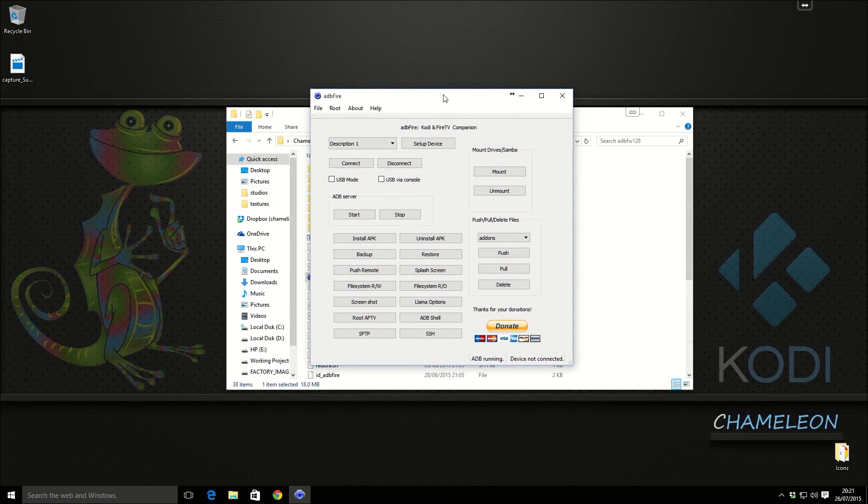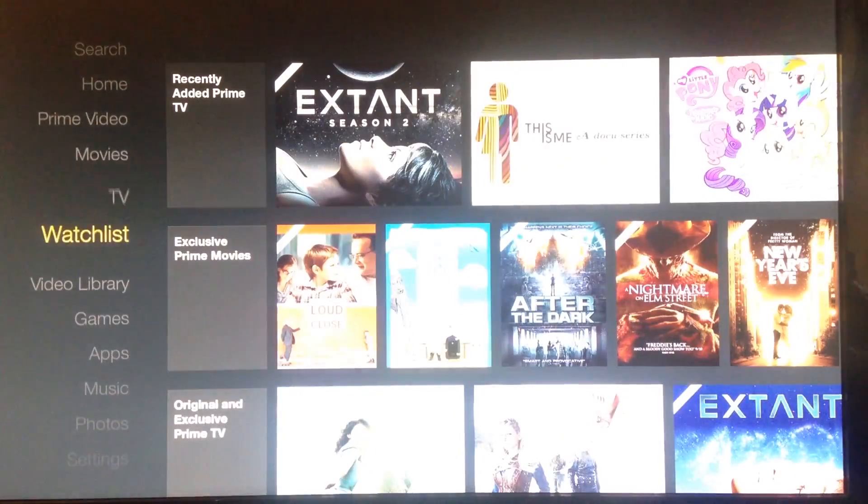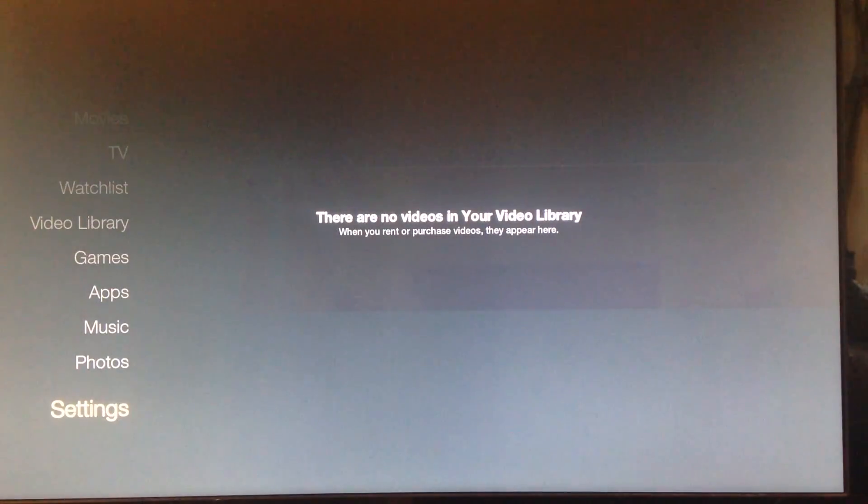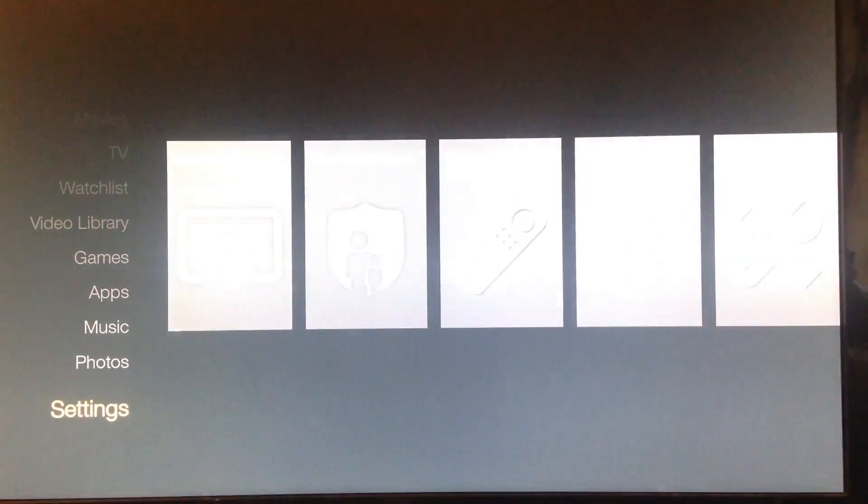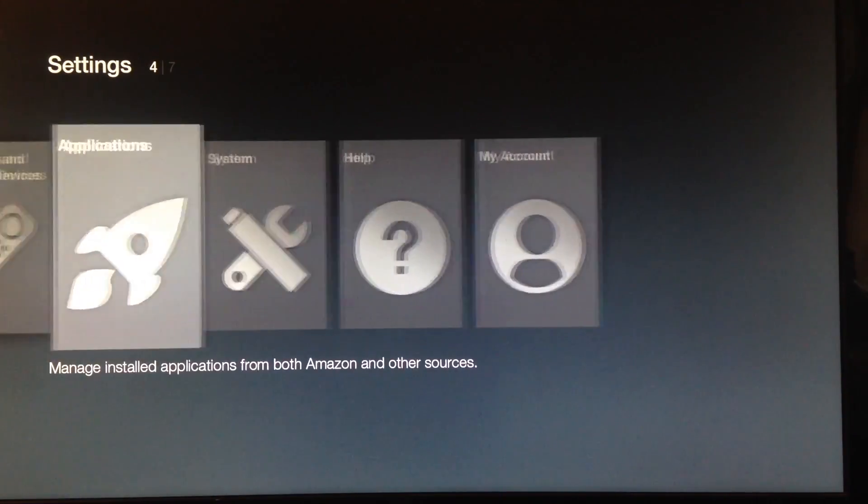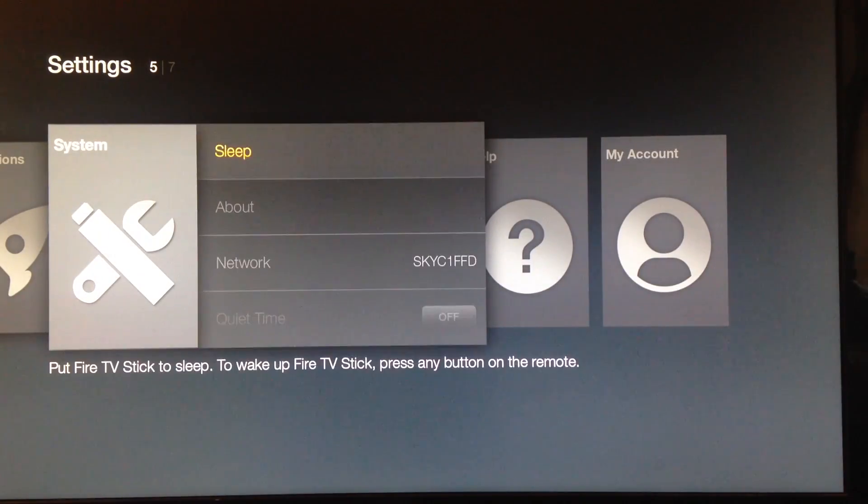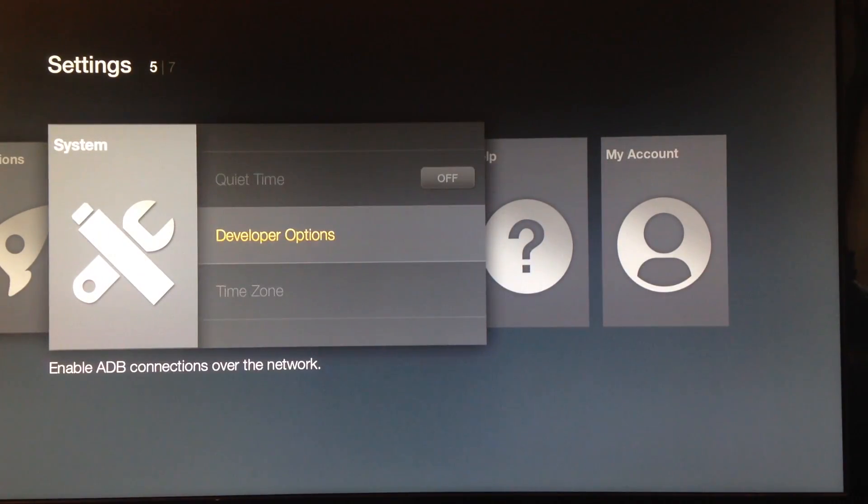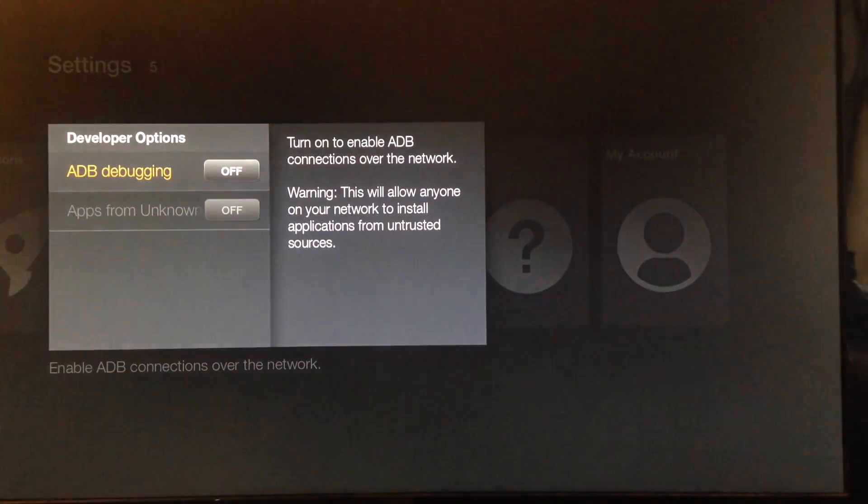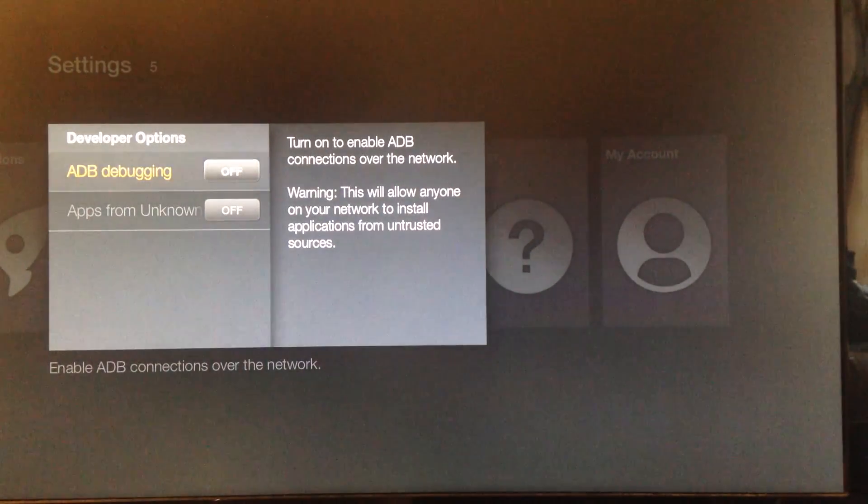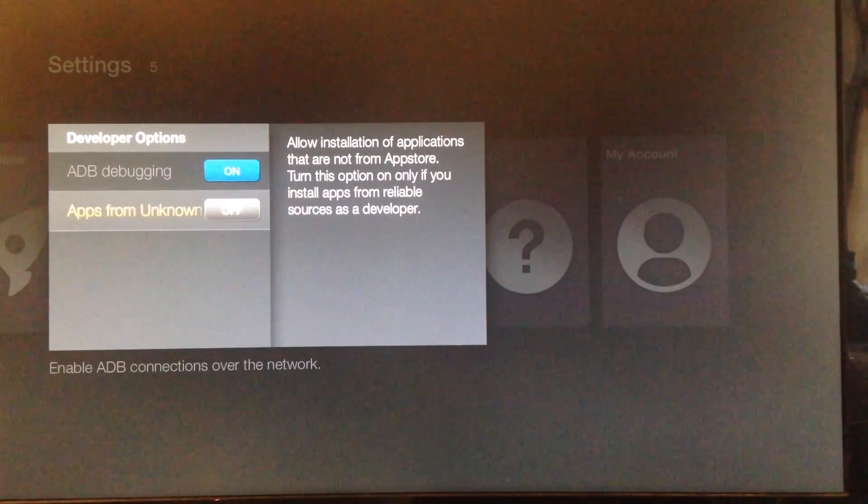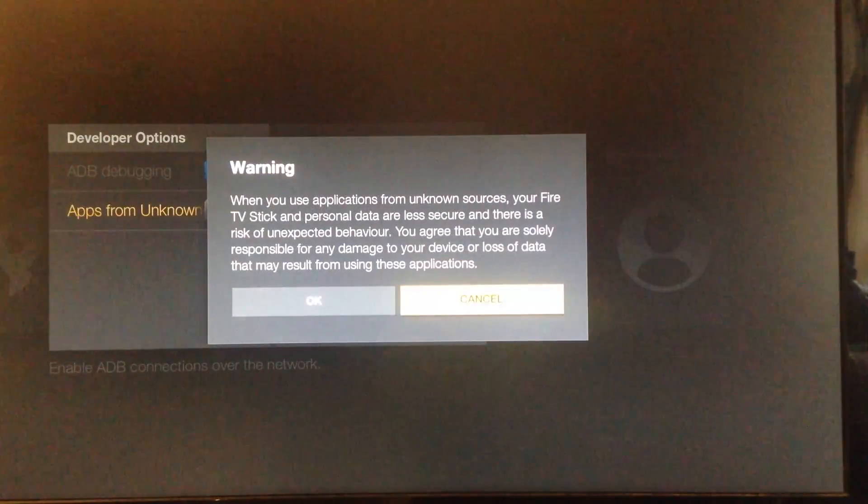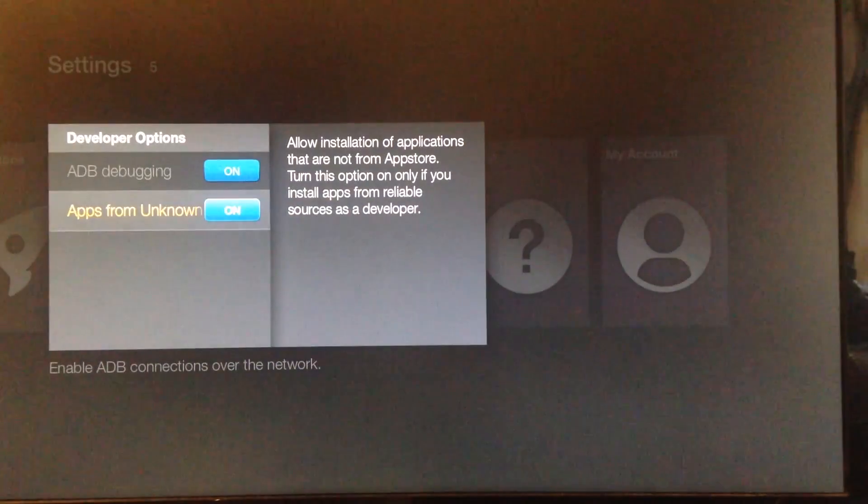Now on the Amazon Fire TV stick we want to go down to settings. We're going to go across to system, down to developer options, and we are going to turn on ADB debugging and apps from unknown sources. And then we're going to click OK.